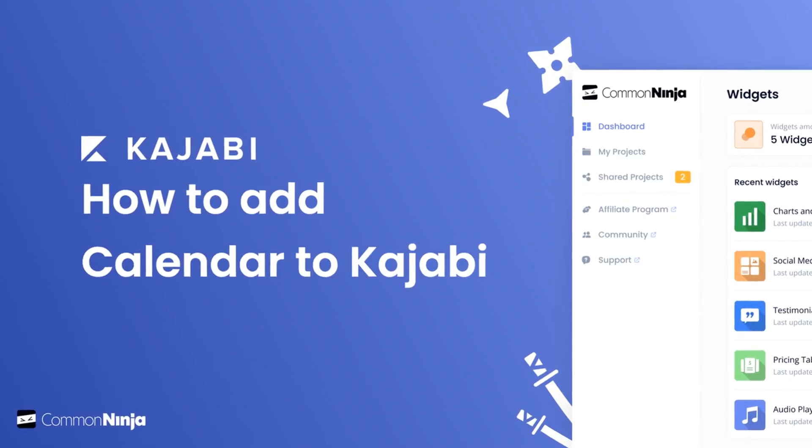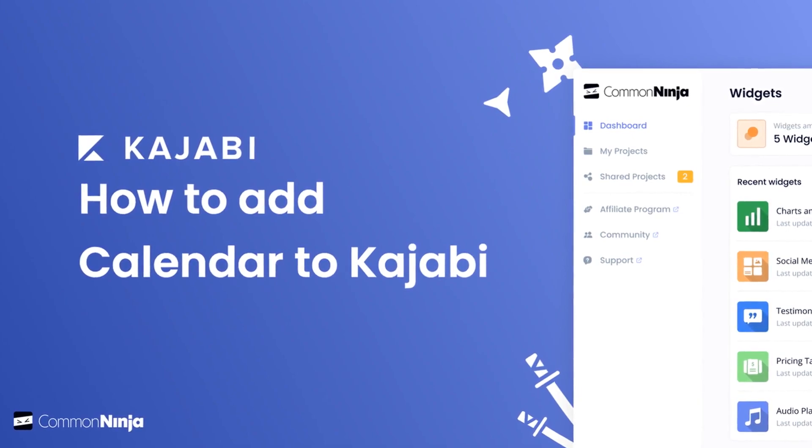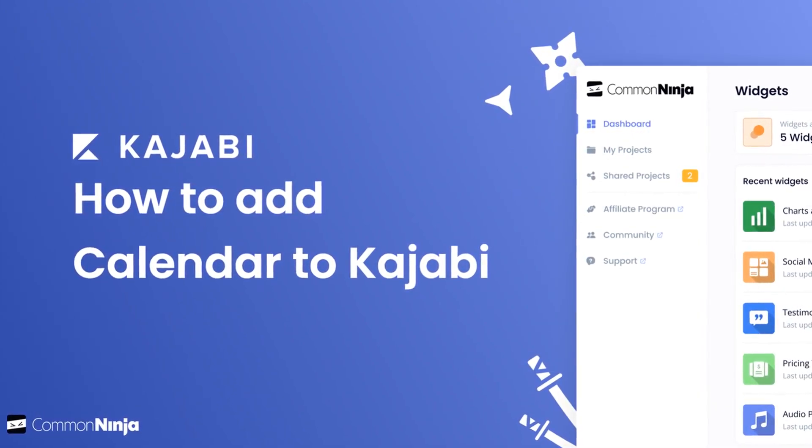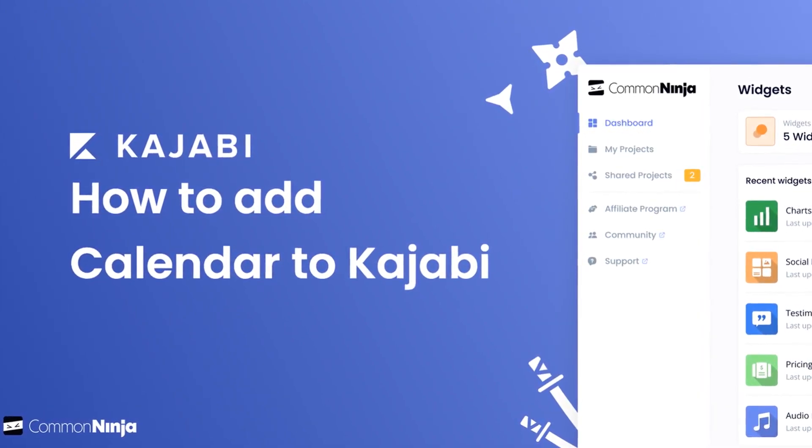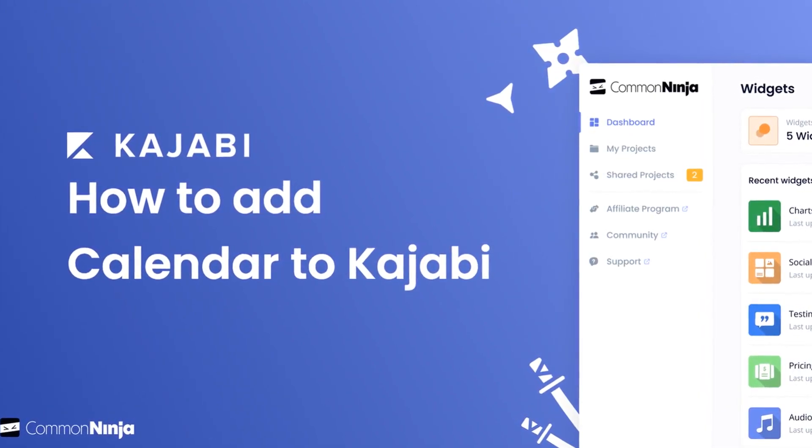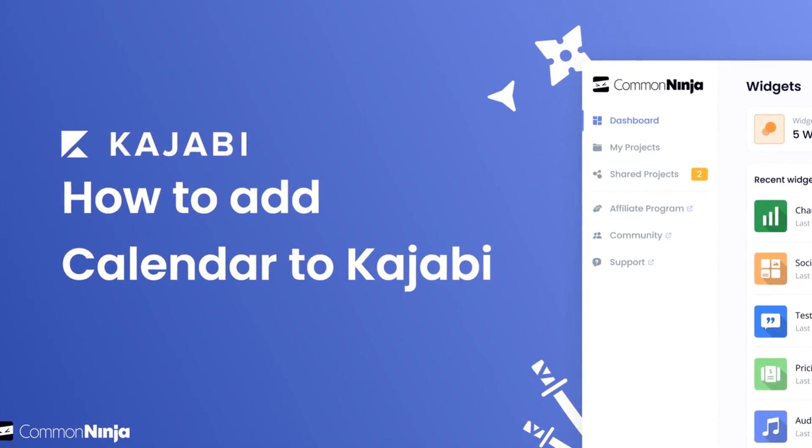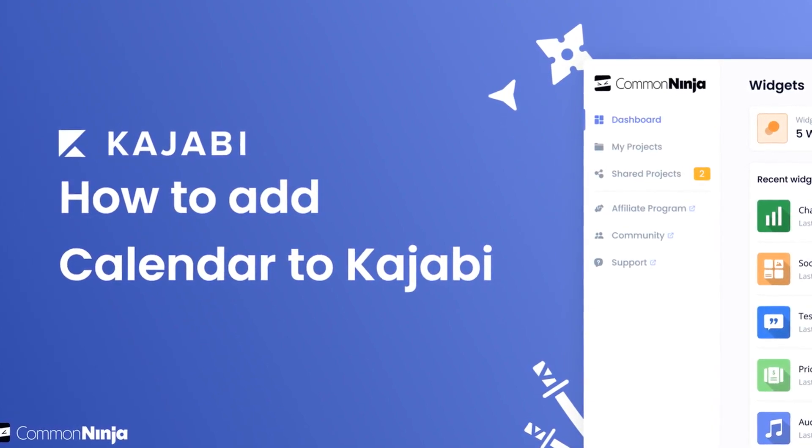Hi, my name is Danielle and in this video I'll show you how to create a calendar widget and add it to a Kajabi website. Let's get started.